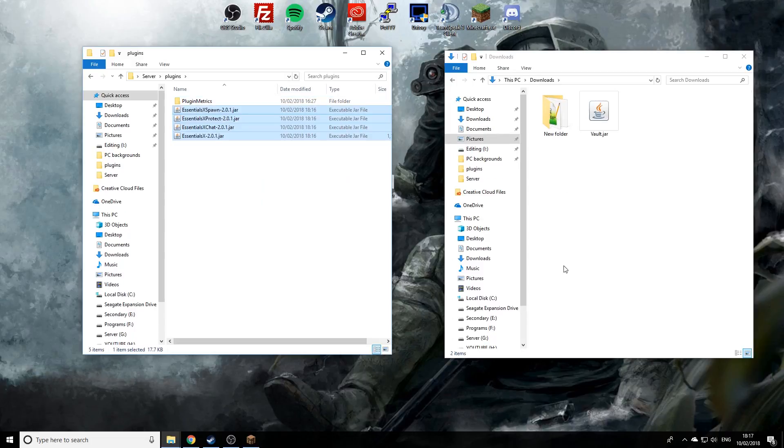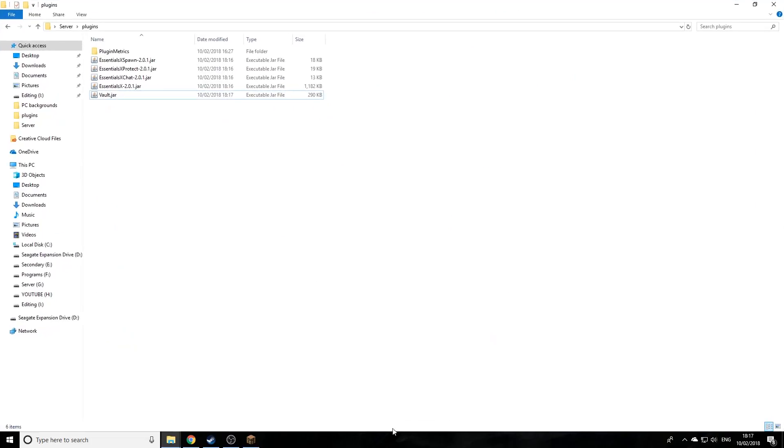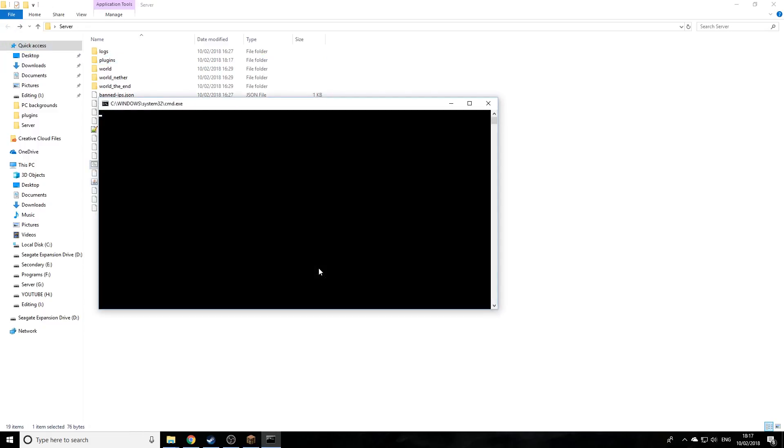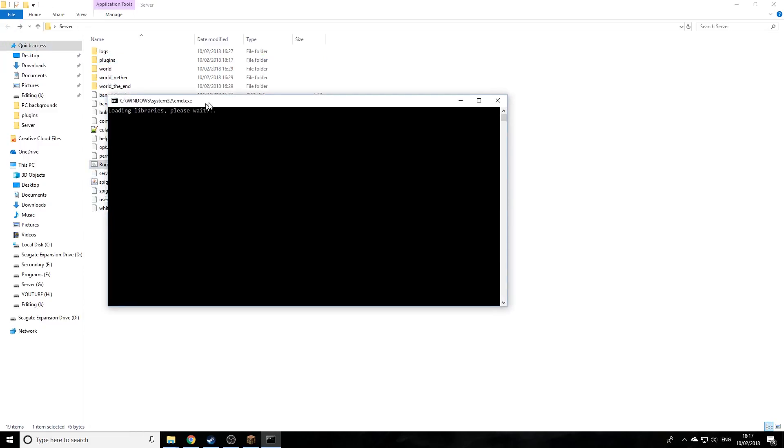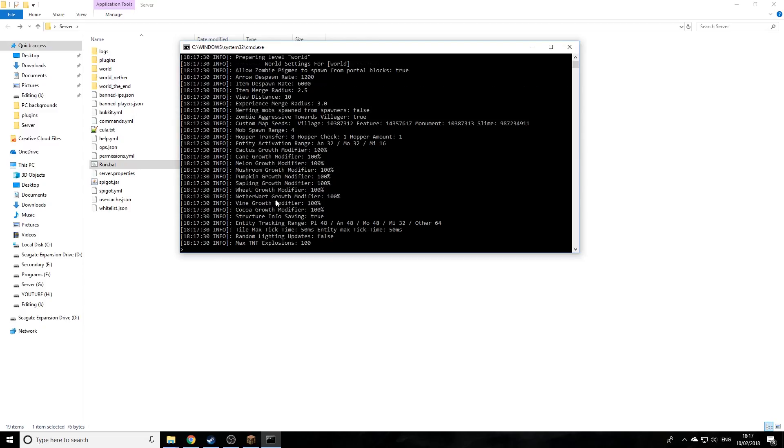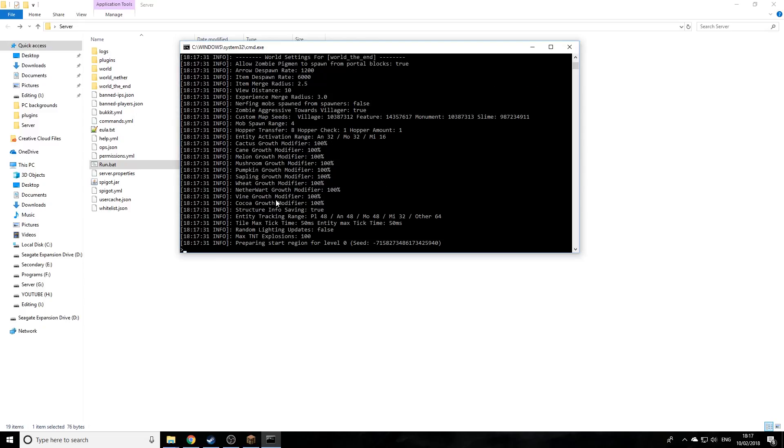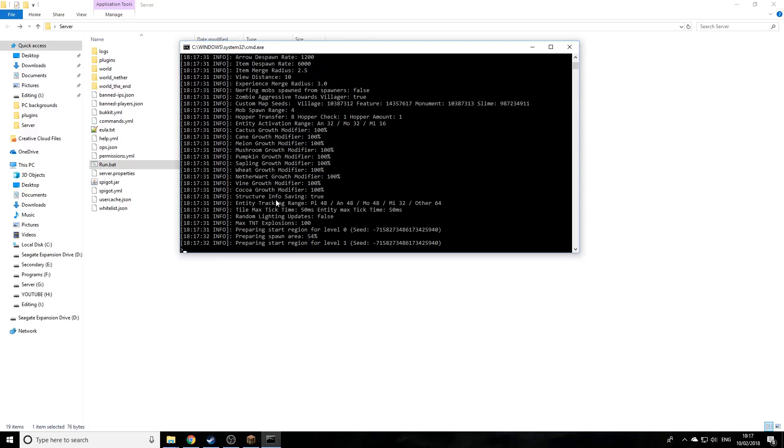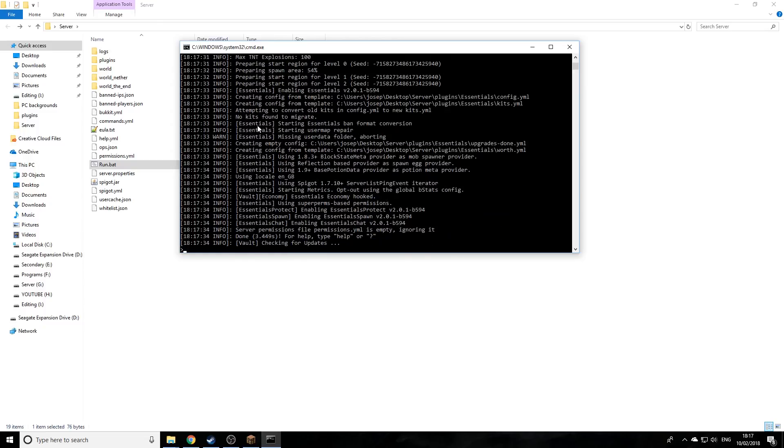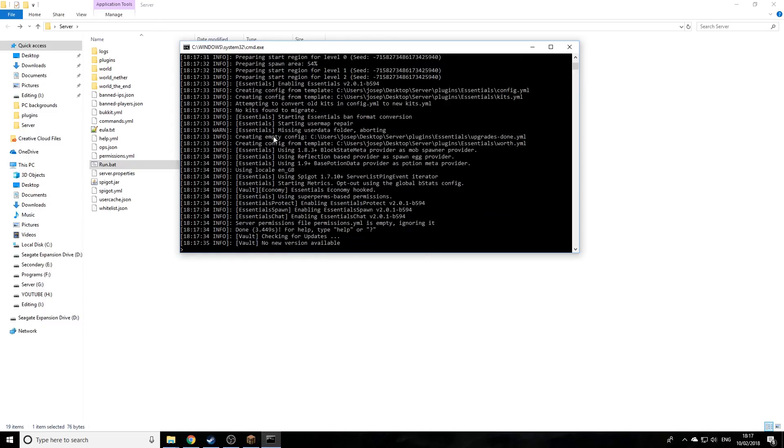Now we're going to start the server up. Just give it a second to start up. It's generating, and as you see here it has created its own folders and Vault has activated as well.